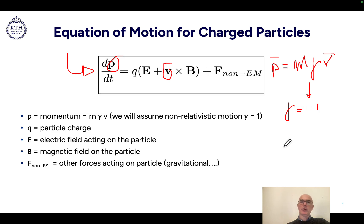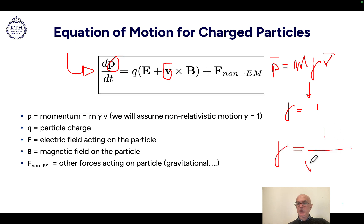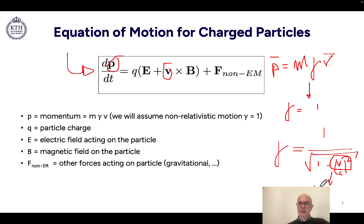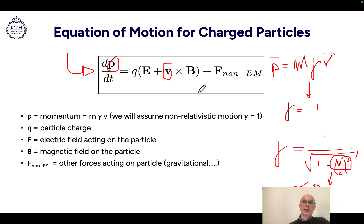If you look at how gamma is actually defined, the Lorentz factor is equal to 1 over the square root of 1 minus (v/c) squared, where v is our velocity and c is the speed of light in vacuum. In classical physics, we assume that this term v over c is very small, so it can be considered 0. So gamma becomes 1, and the variation of momentum or the variation of velocity is nothing else than the forces acting on the particle itself.